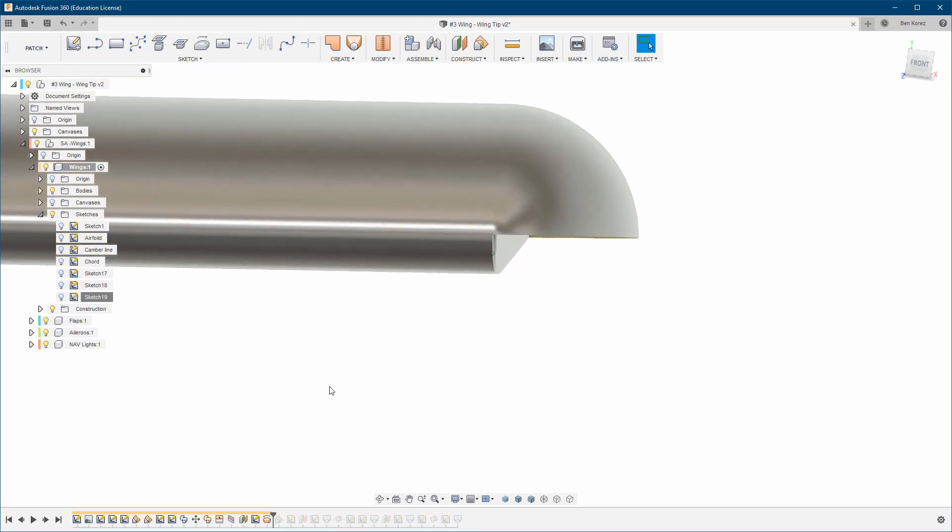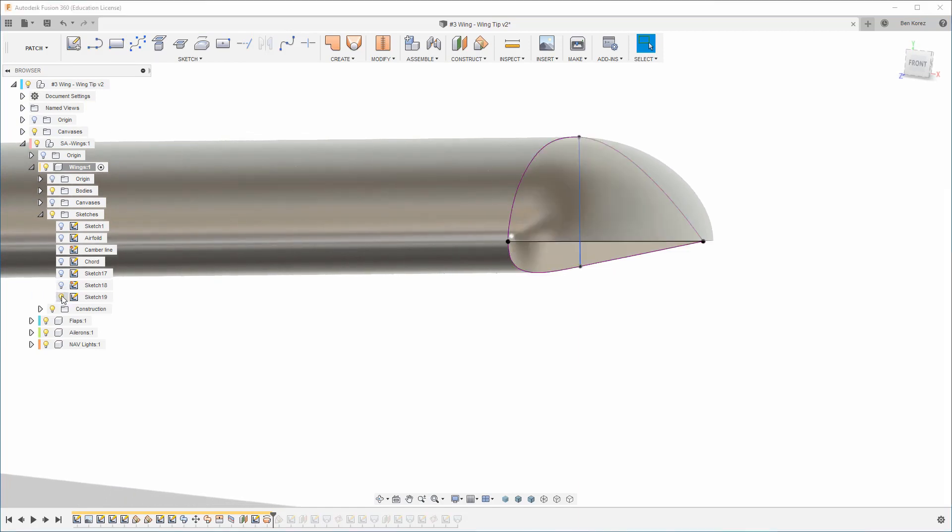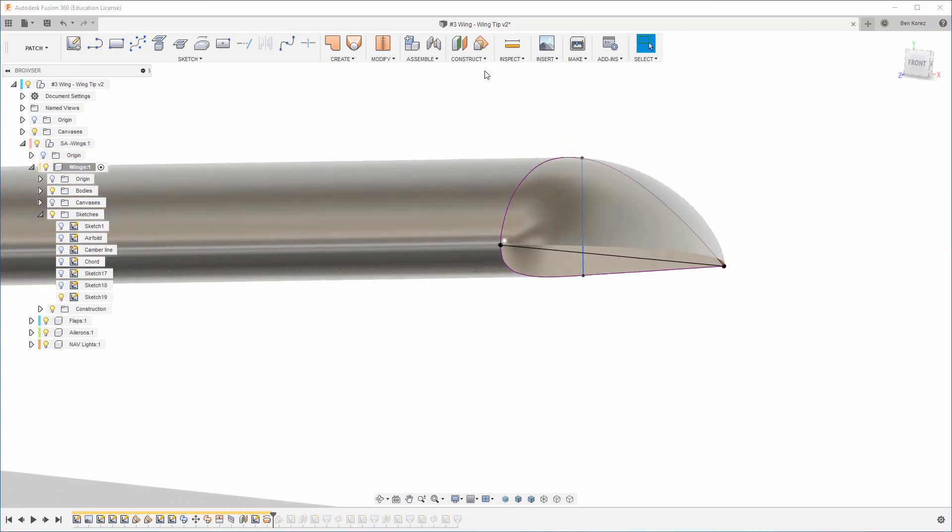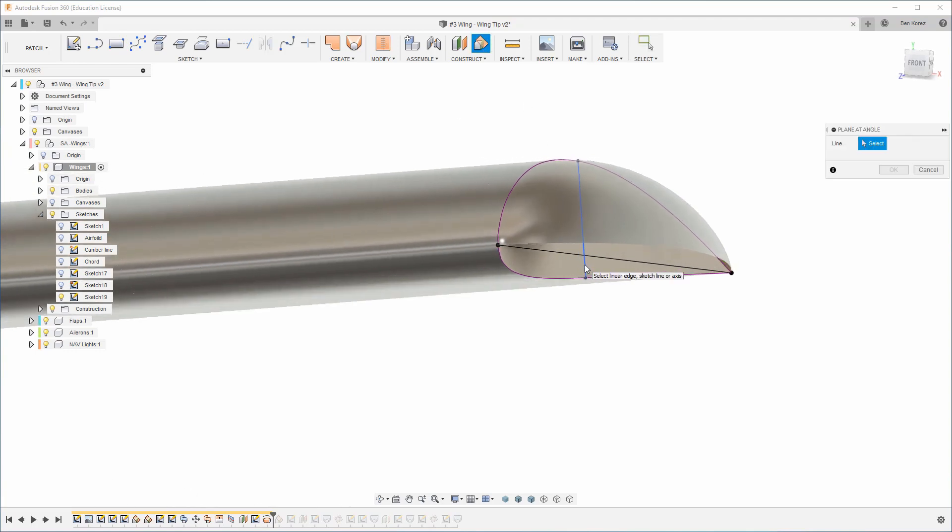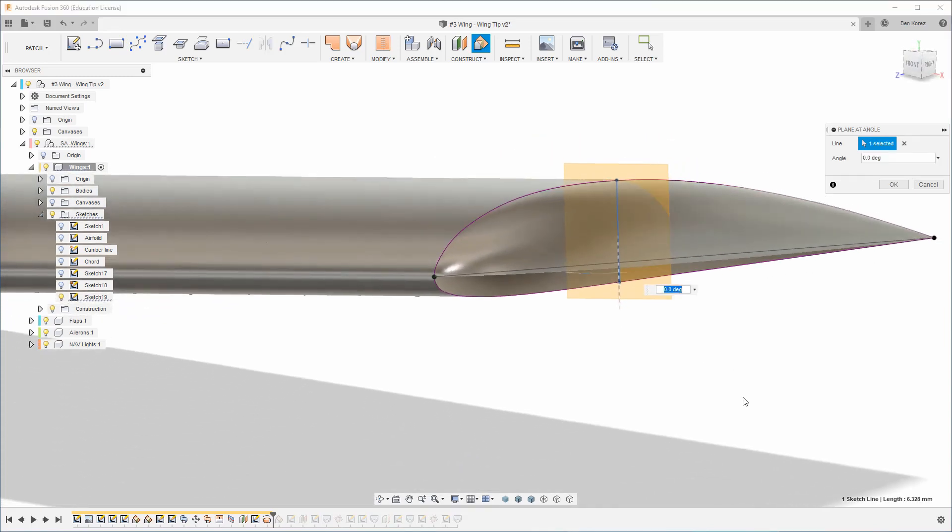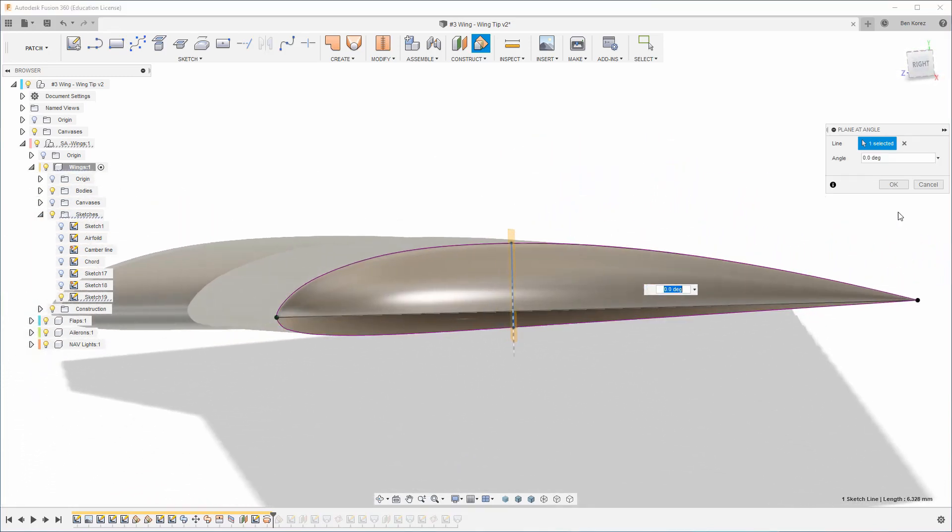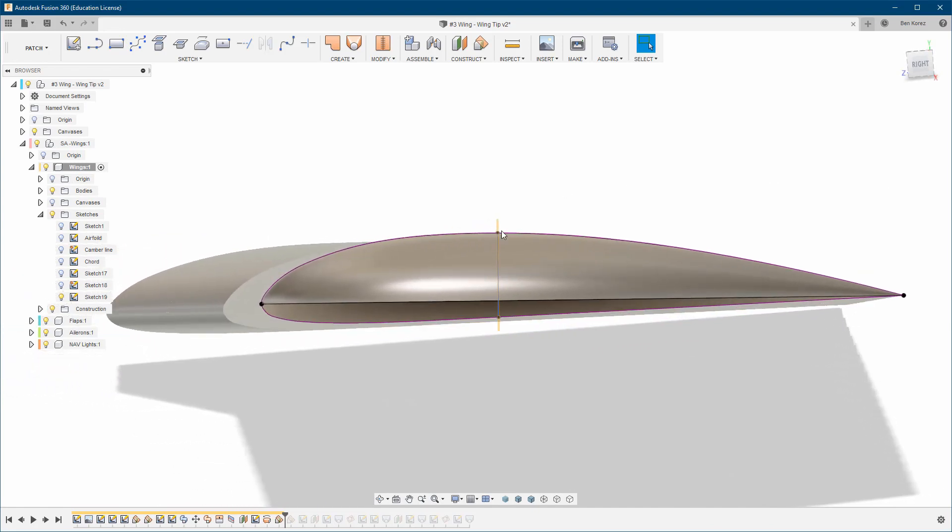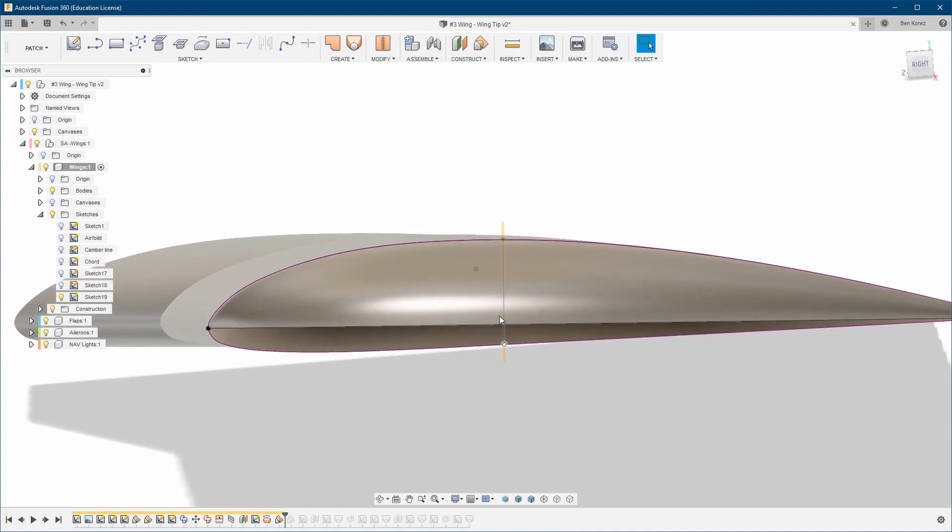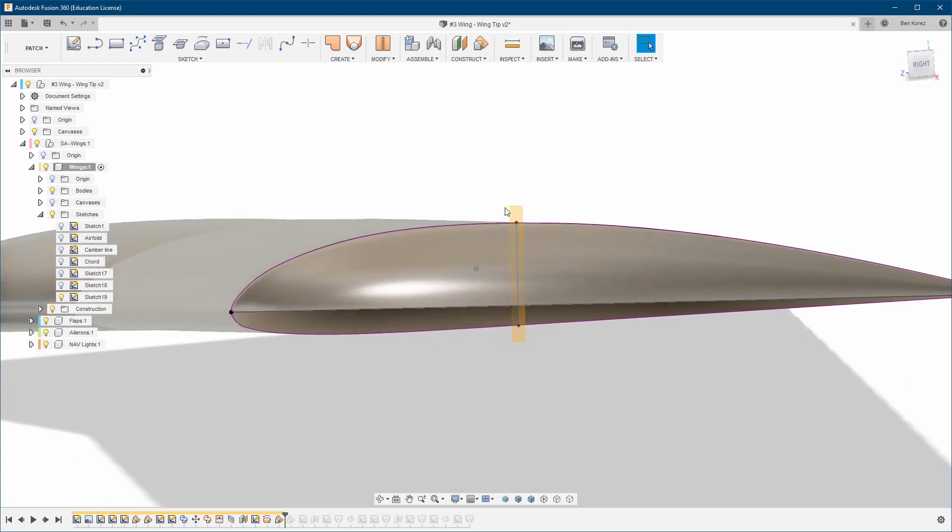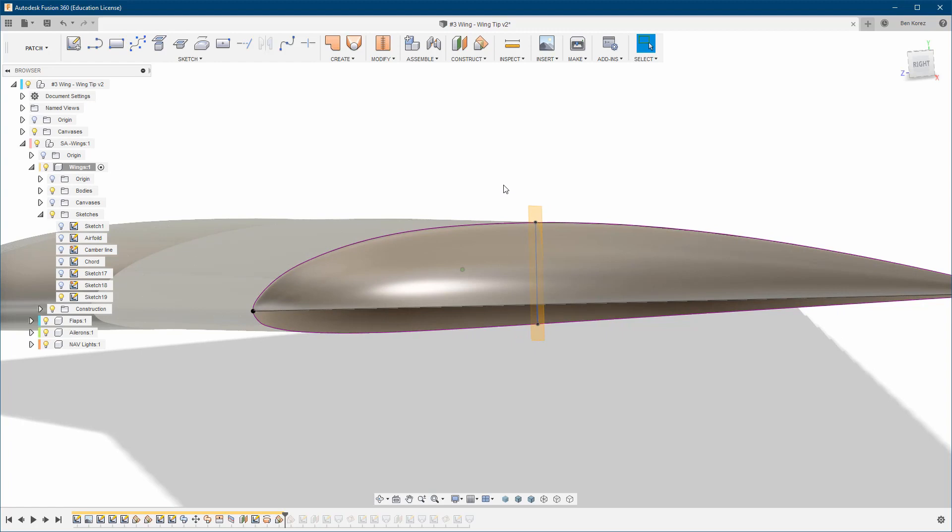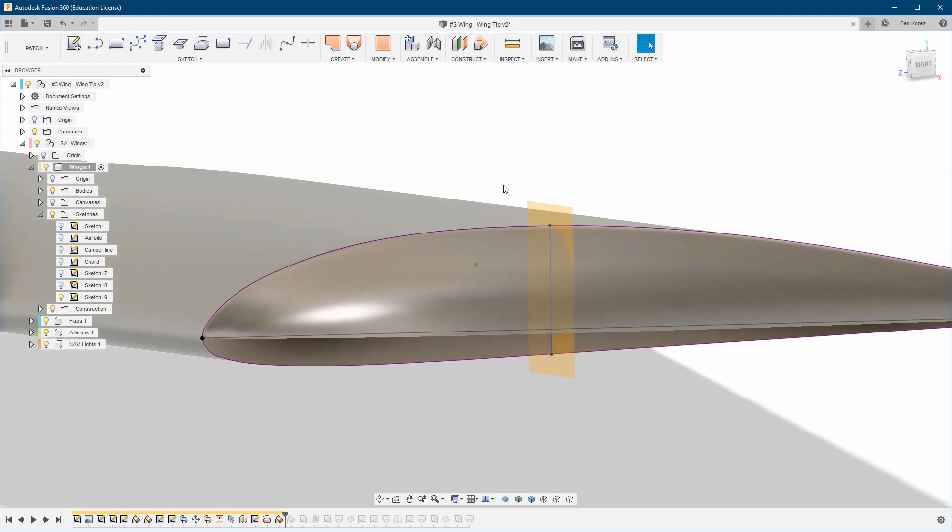What you're going to do here is show the sketch, and I'm going to choose Plane at Angle. I'm going to choose this center line here, and click OK. Now it's placed, I think, almost on the thickest side of the airfoil. I'm not sure if it's the thickest.